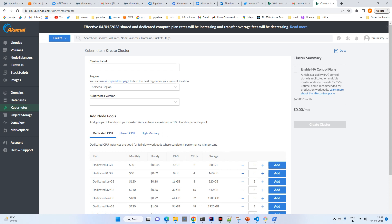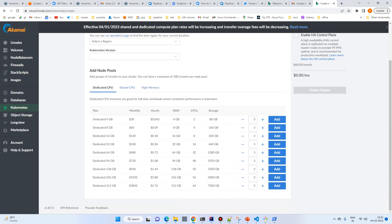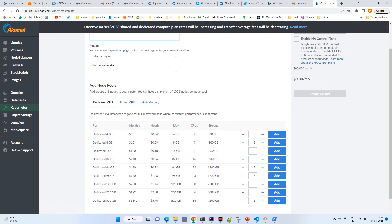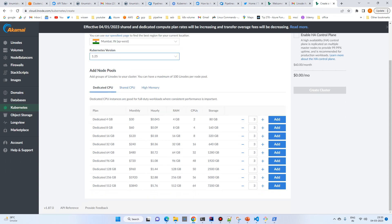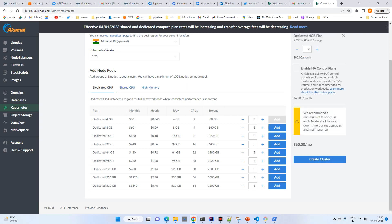Create the cluster and select your name and region — I'll go with Mumbai. I named it 'demo-linode' and you can select the latest version. You can choose from shared CPU or high memory options. I'll go with the cheapest because I don't want extra costs on my account.